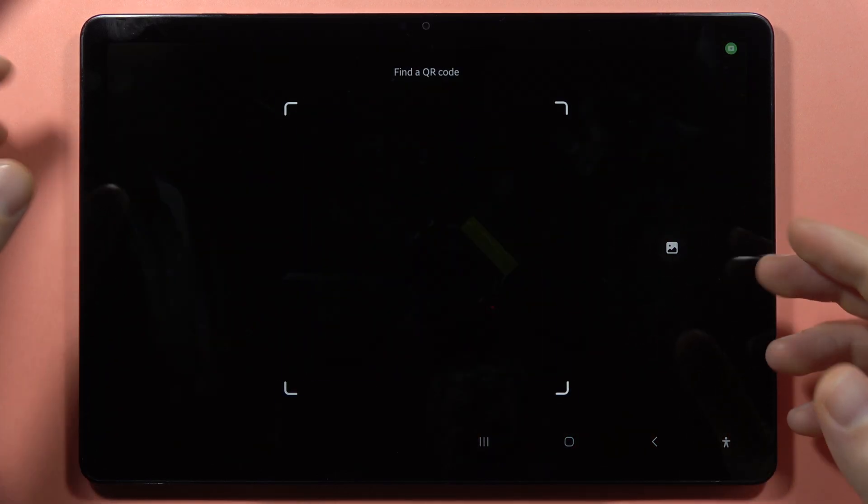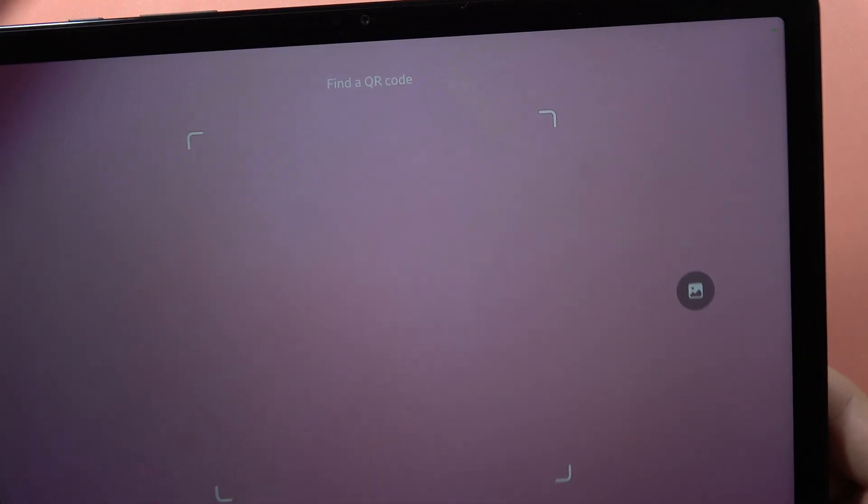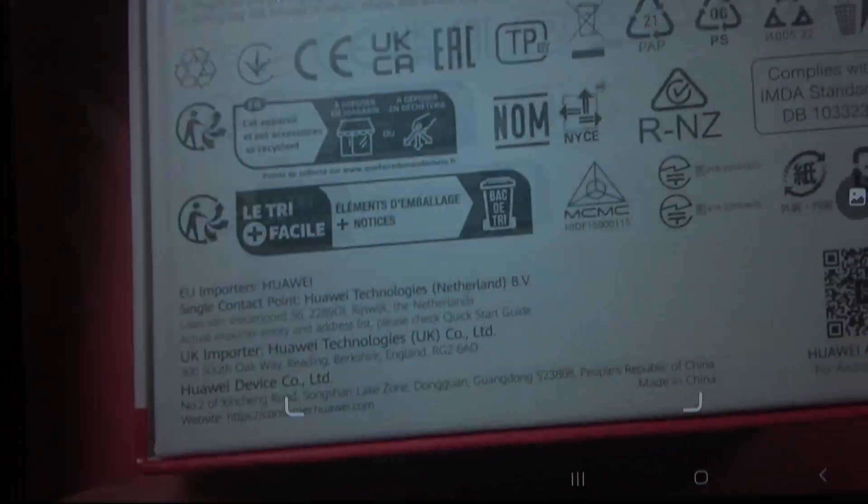Now we will get this frame, so we have to input this QR code into this frame. Let's do this.